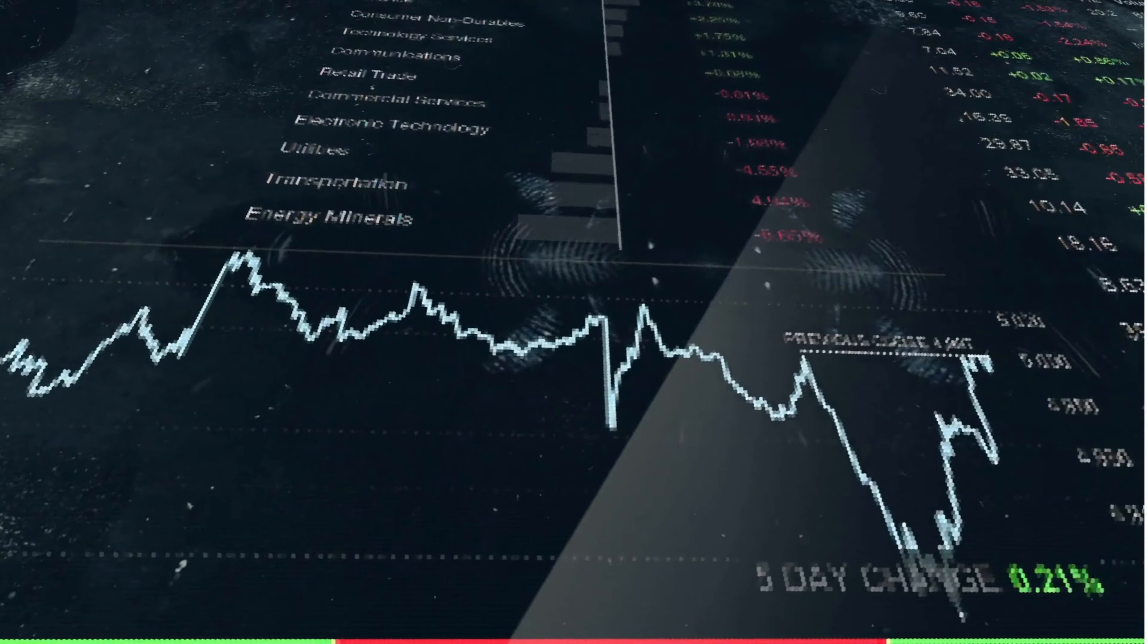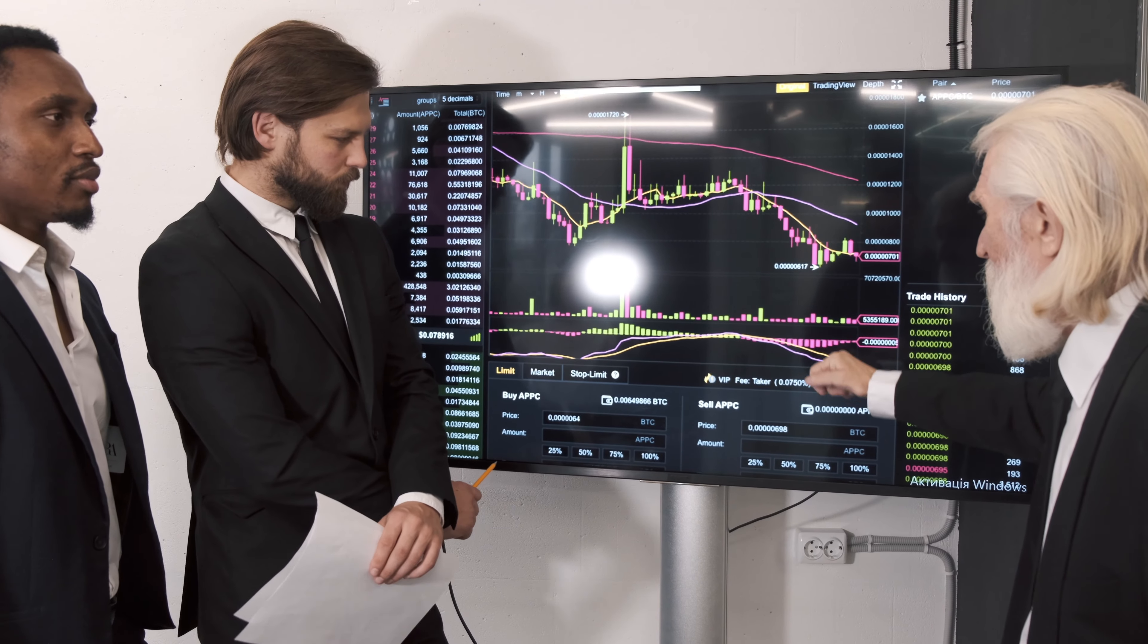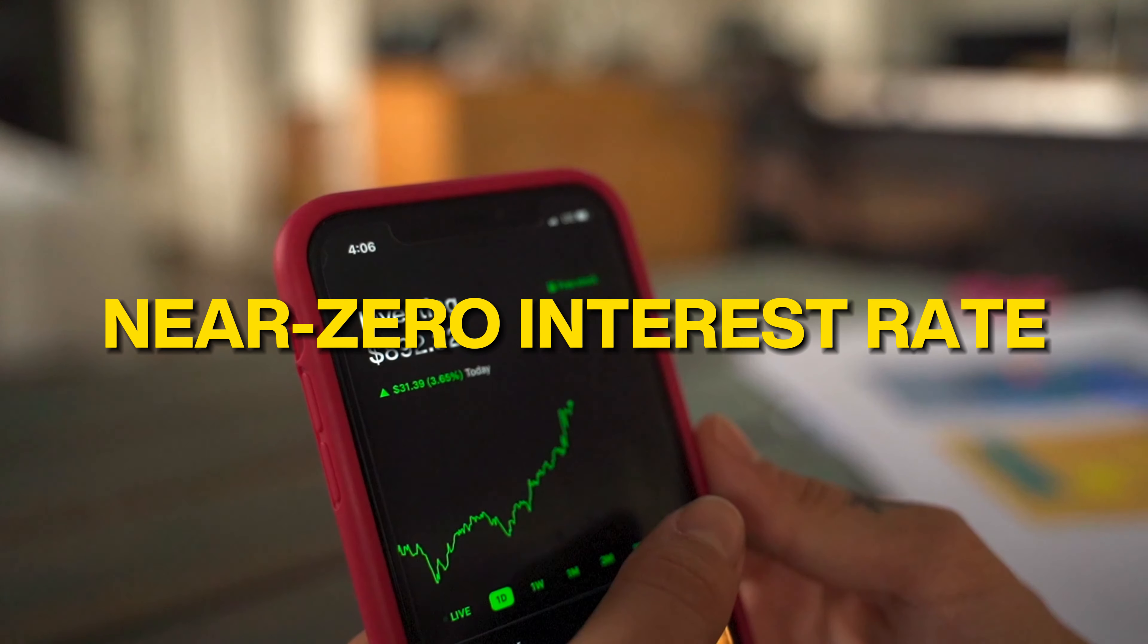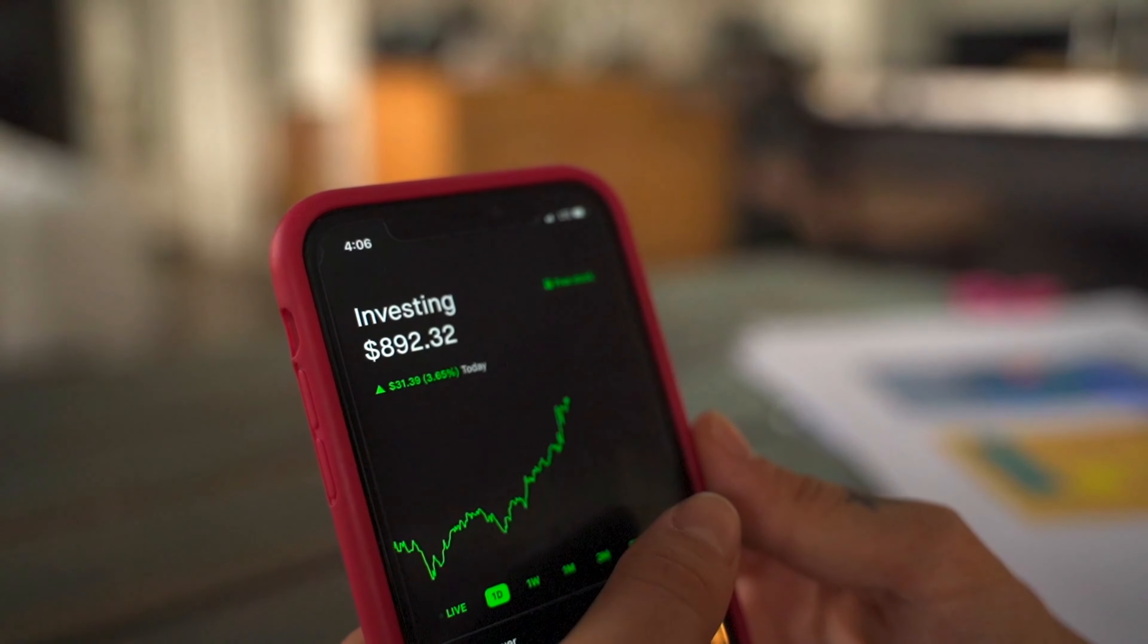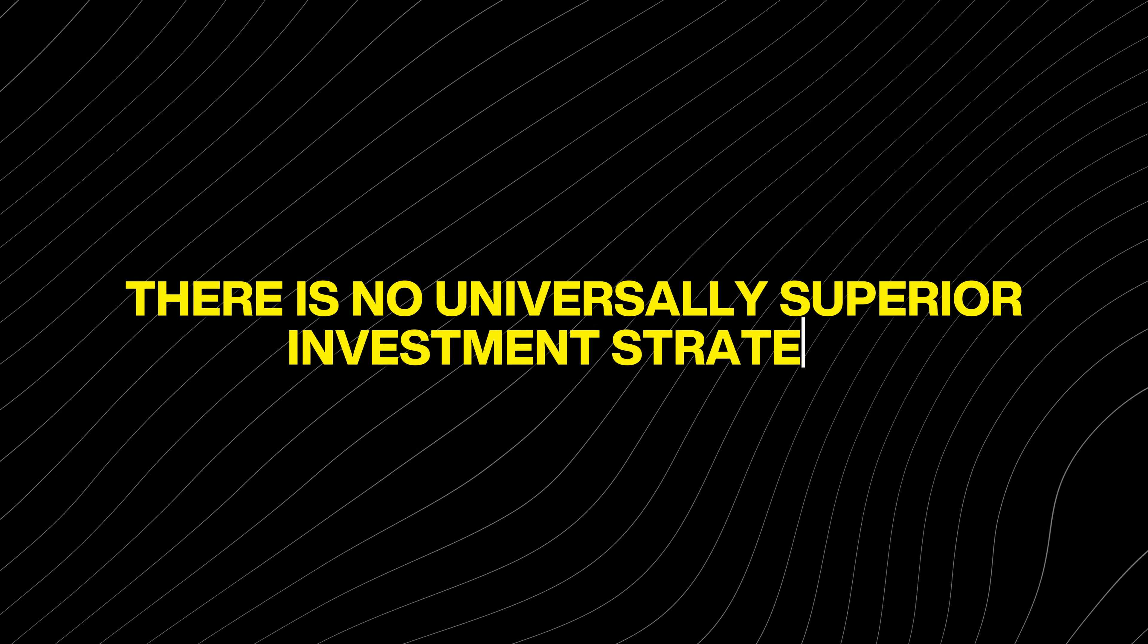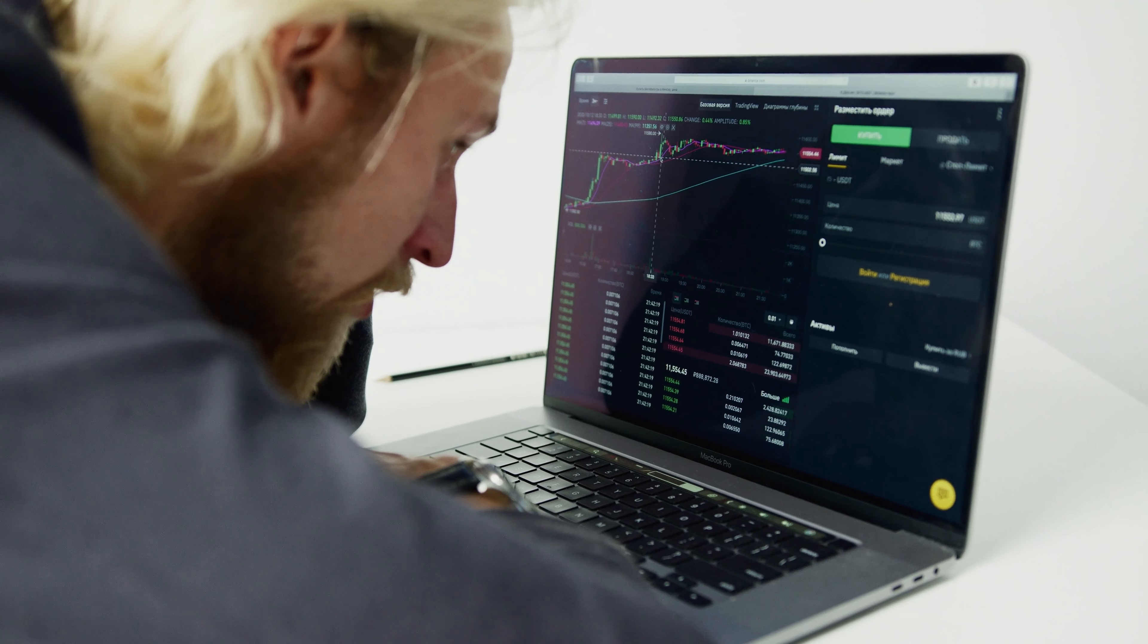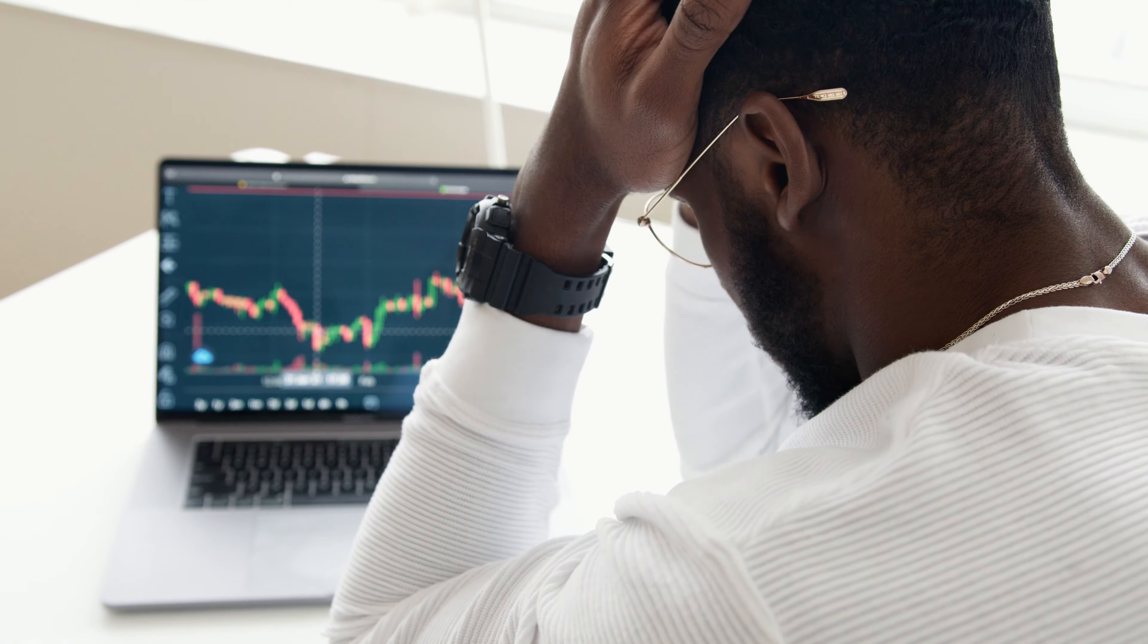It is important to recognize that past performance is no guarantee of future results, and that market history is full of volatility. The success of growth stocks during this particular period can be attributed in part to various periods of near-zero interest rates, which favored growth companies. However, this statement overlooks a fundamental truth. There is no universally superior investment strategy. The choice between growth stocks and dividend-paying value stocks depends largely on an investor's objectives and risk tolerance.